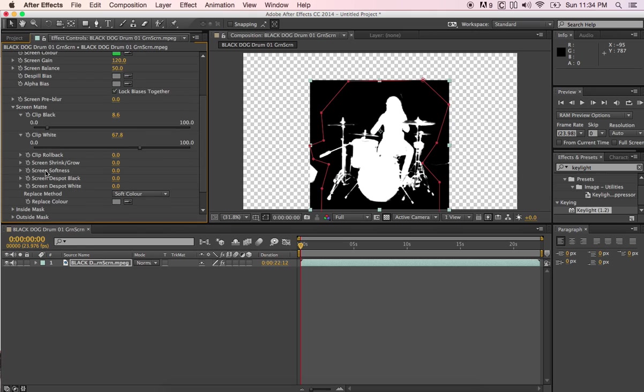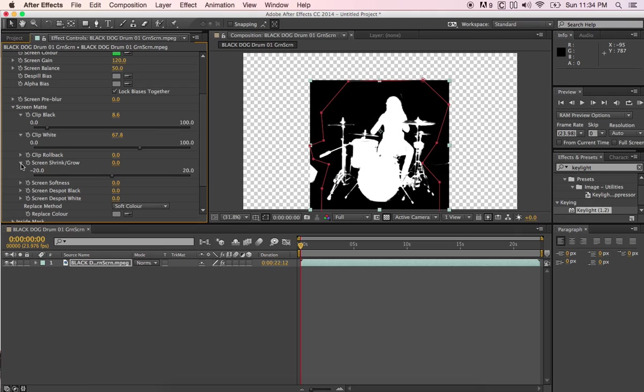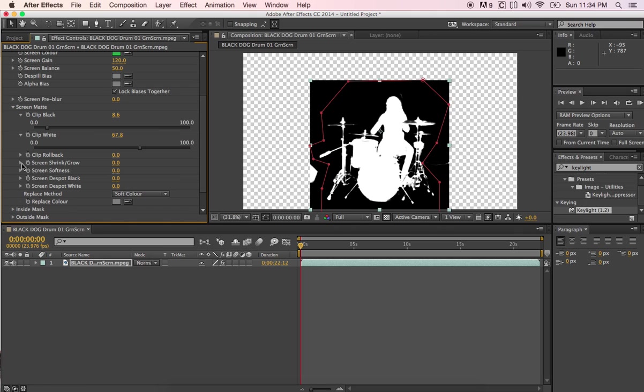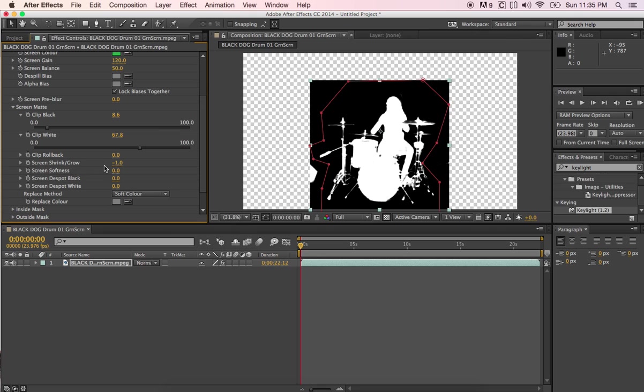Then we're going over here down here to screen shrink and glow. I don't even need to pull that down. All you have to do is screen shrink and glow. You know, take that, you have to play around this a little bit. Usually minus one or sometimes I have to go minus two to get the green glow off around him or whoever you're shooting. So I'm going to do just for right now I'm going to do minus one on the screen shrink and glow.